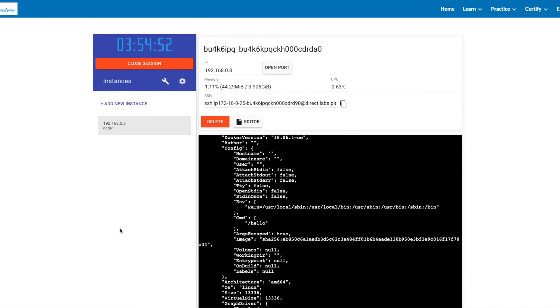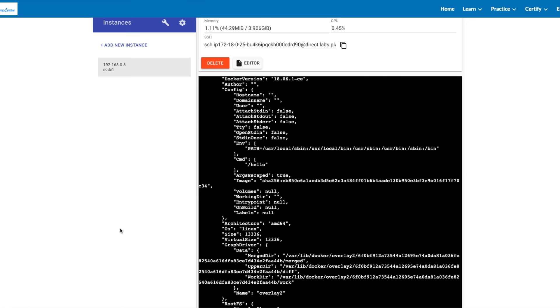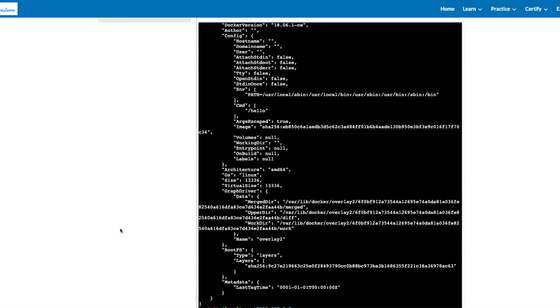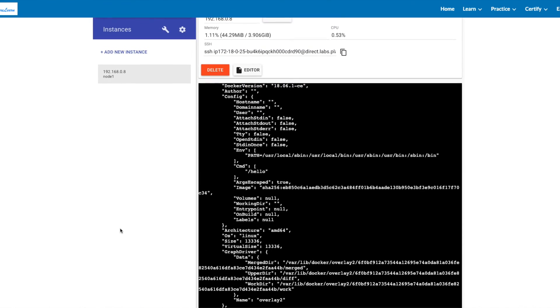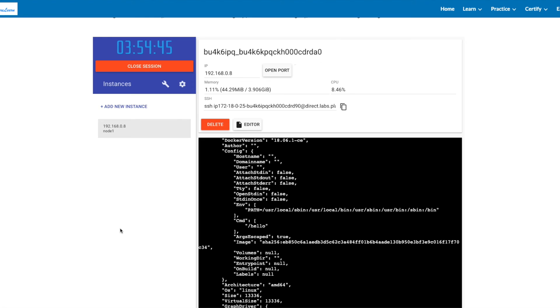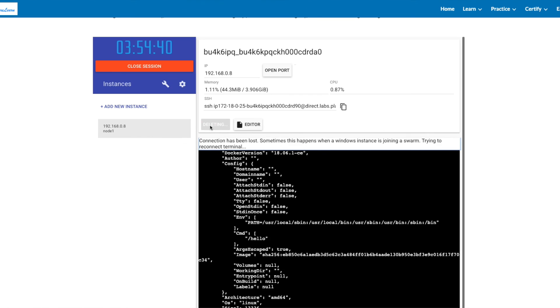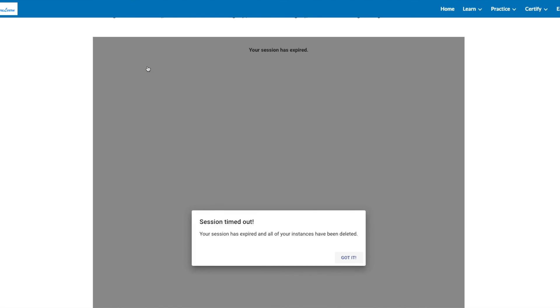You can use this session for any commands you want to practice or anything you want to run. We'll be using this in future videos. Once you're done, you can click delete to remove the instance and close the session.